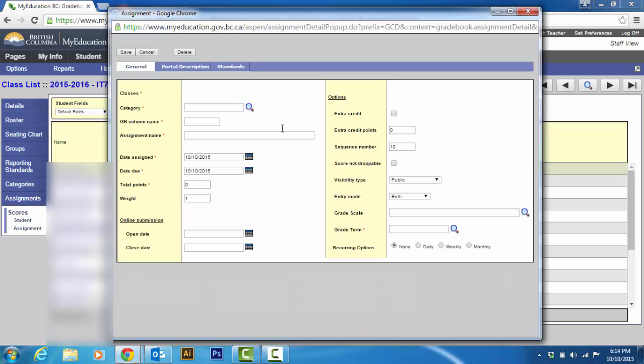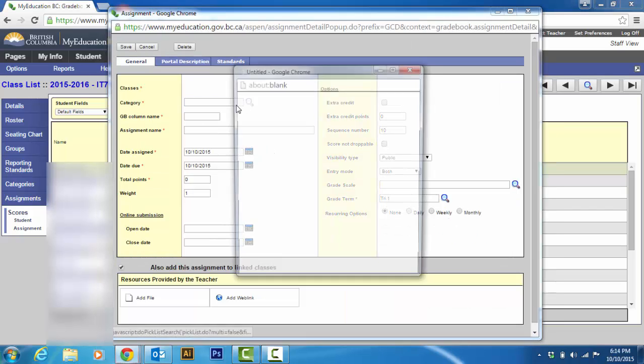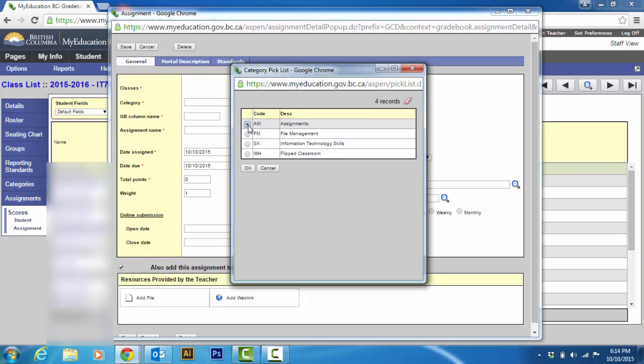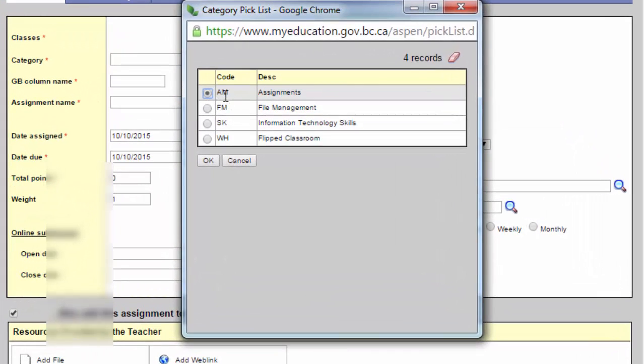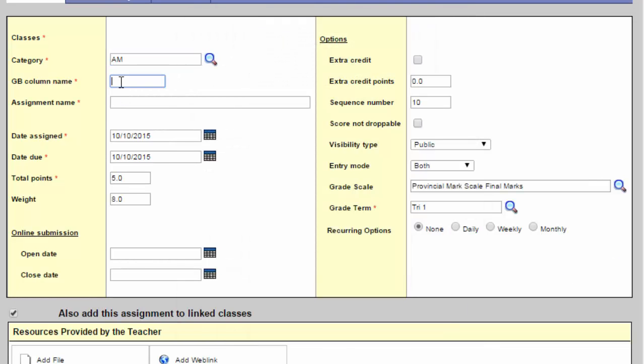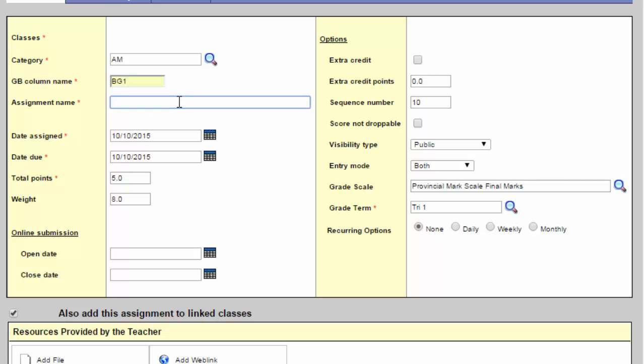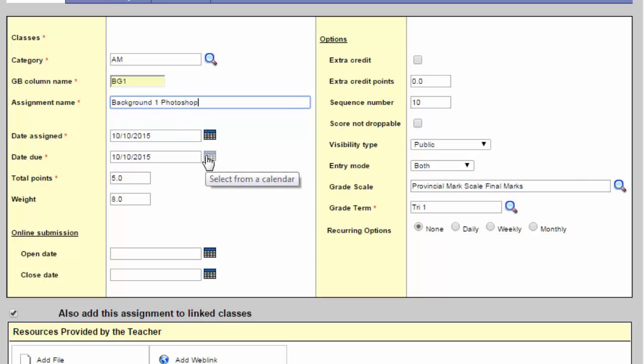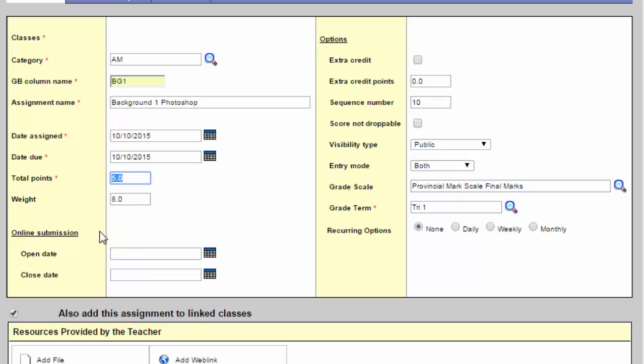I usually just use this one. But you can also from here go options add assignment. Or you can go add assignment from here. So I'm going to add an assignment from here. And this one is also going to be an assignment which I have a short code of AM for, which I created. And my short name or GB column name is called the, it's like the short name. So I'm just going to call it BG1 and background one in Photoshop. Then I can set the date assigned and the assignment due date.